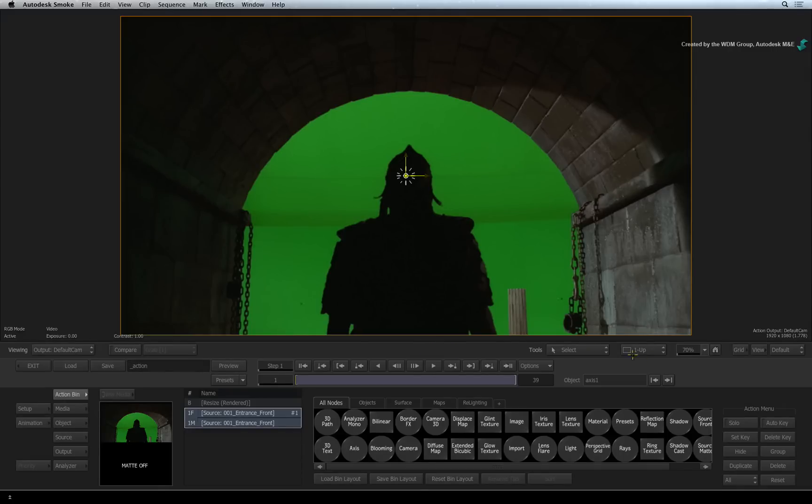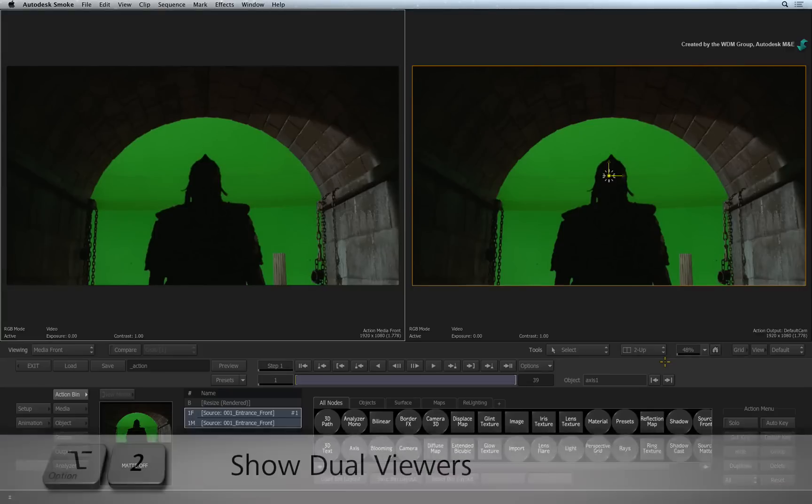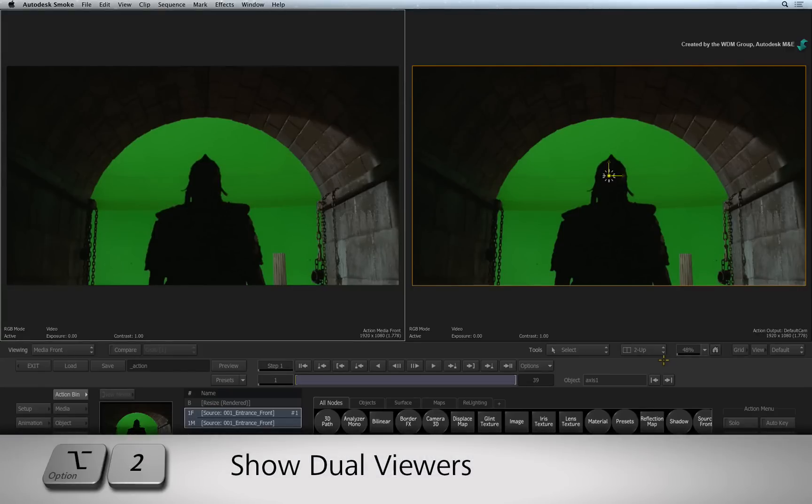Click the Layout pull-down menu. Change the option from a single view to a two-up view. This is mapped to the OPTION 2 keyboard shortcut.